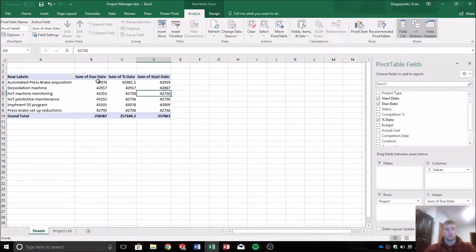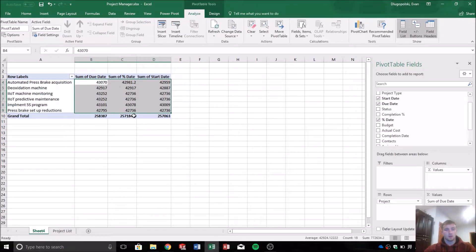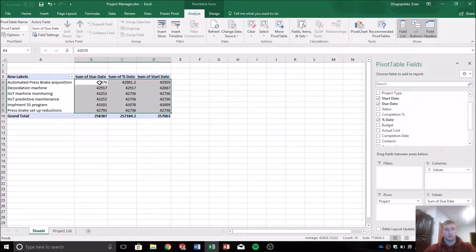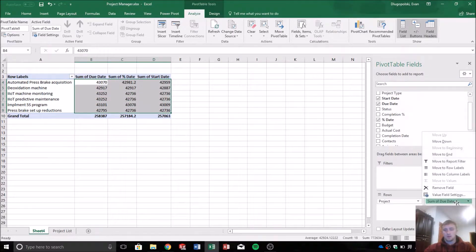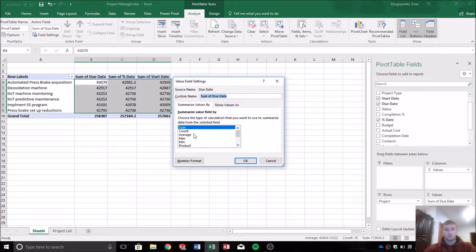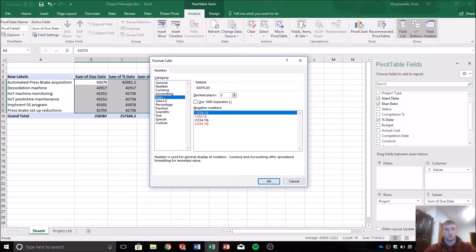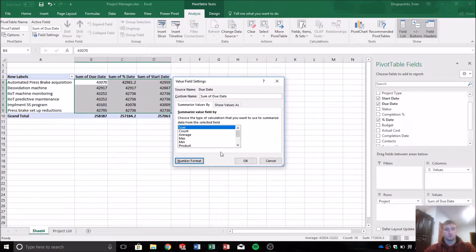So I'm sure you're all familiar that Excel uses a numeric value in the background for date values, and then we can format those as dates. So we have our date values, and then we want to take those and format them as date, and we'll use short date.